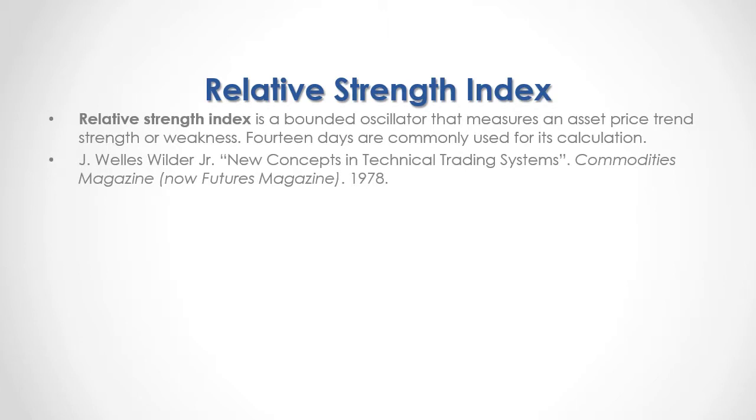For full reference, I recommend that you read Welles Wilder Jr., New Concepts in Technical Trading Systems, published in Commodities Magazine, now Futures Magazine, in 1978.